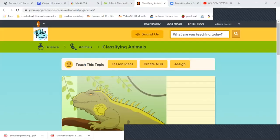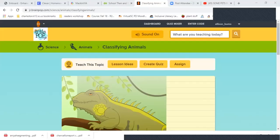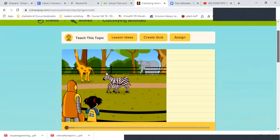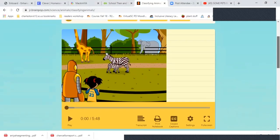We are going to look at a BrainPop video on classifying animals that Ms. Burns has already set up for you.